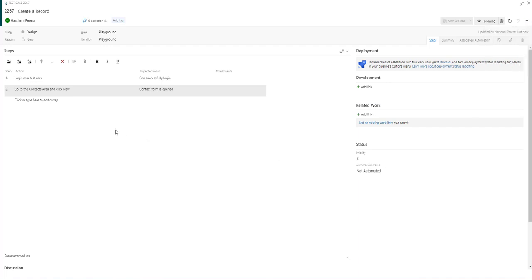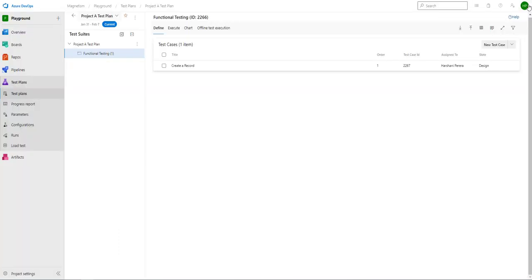Once you are ready and you think you've added all the information that you need, you can save and close and your test case will show on the list under the test suite.